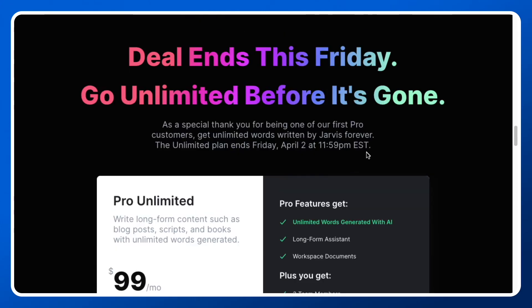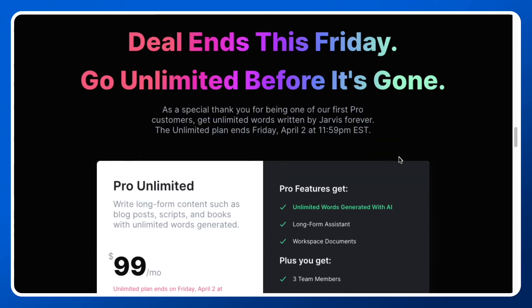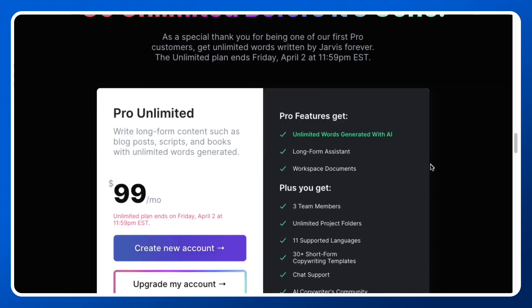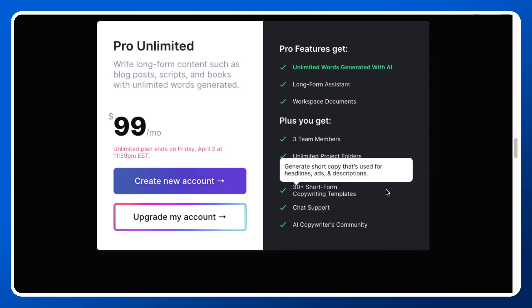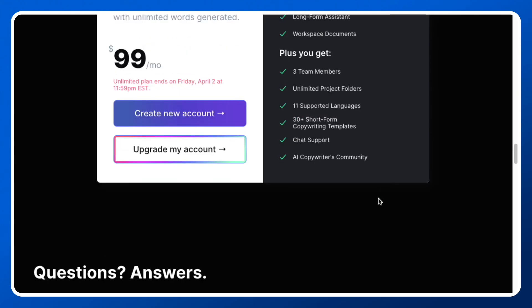They also have a Pro plan, which is available until April 2nd at 11:59 PM Eastern. This Pro plan is going to cost you $99 per month. You get unlimited words — you can generate unlimited words and create unlimited long-form content. You can also create workspace documents, add three team members, and get all the necessary support and templates.